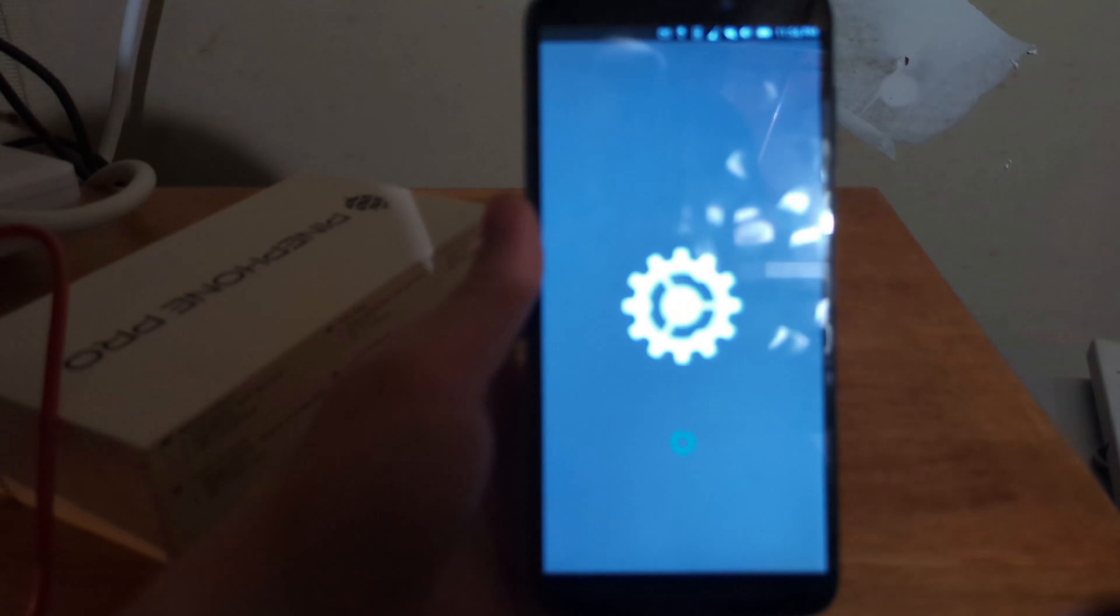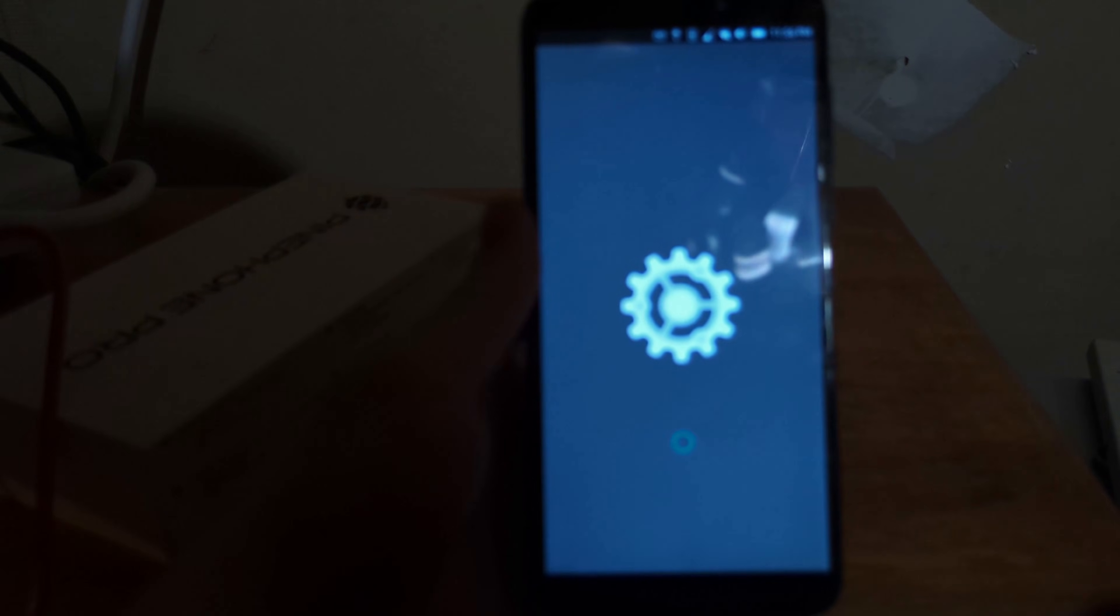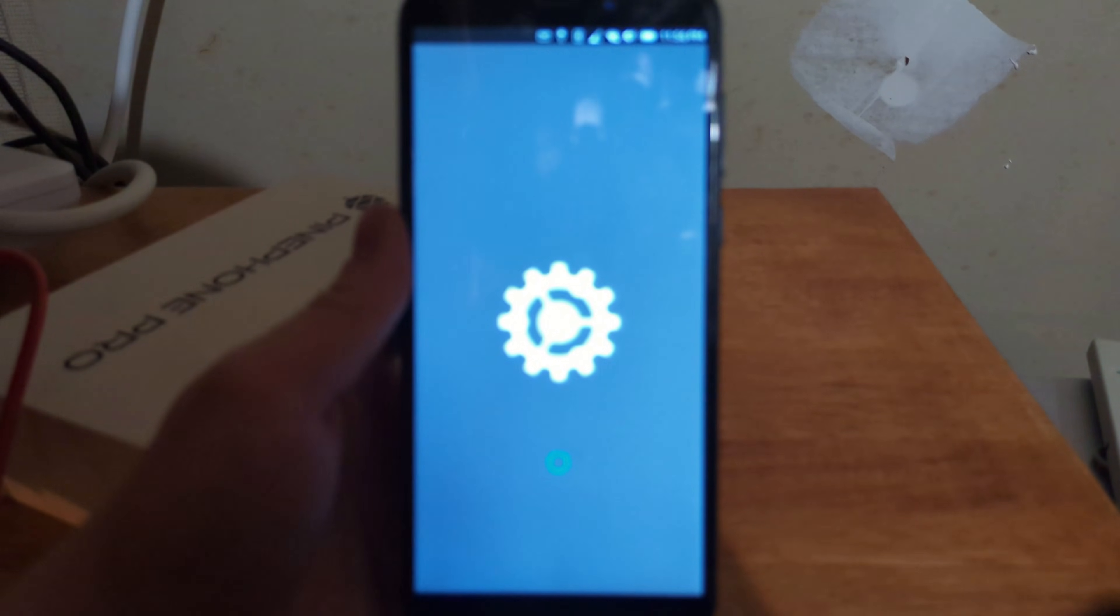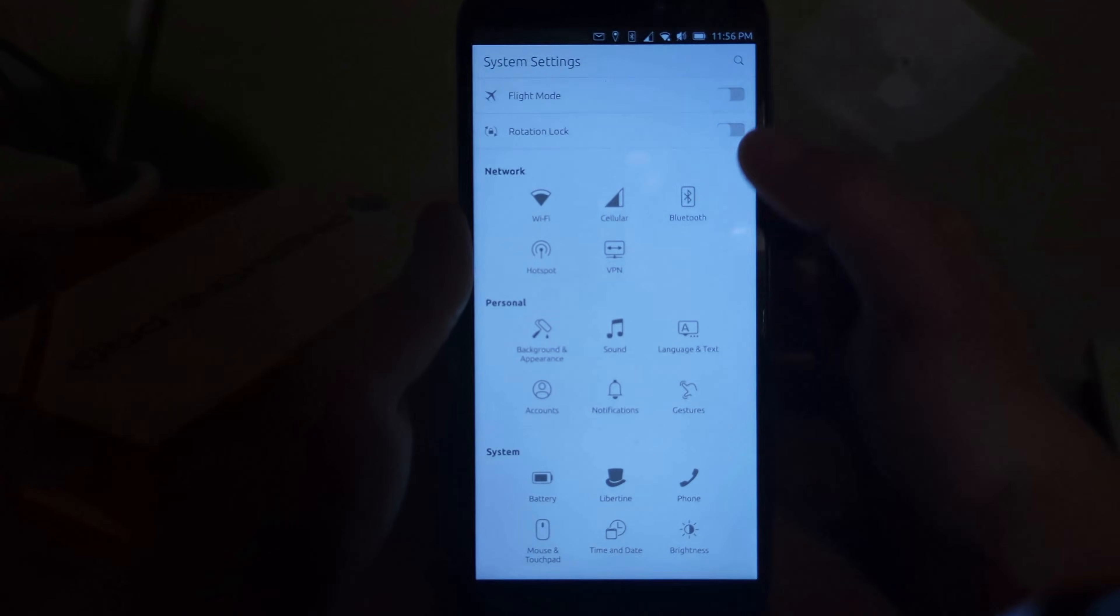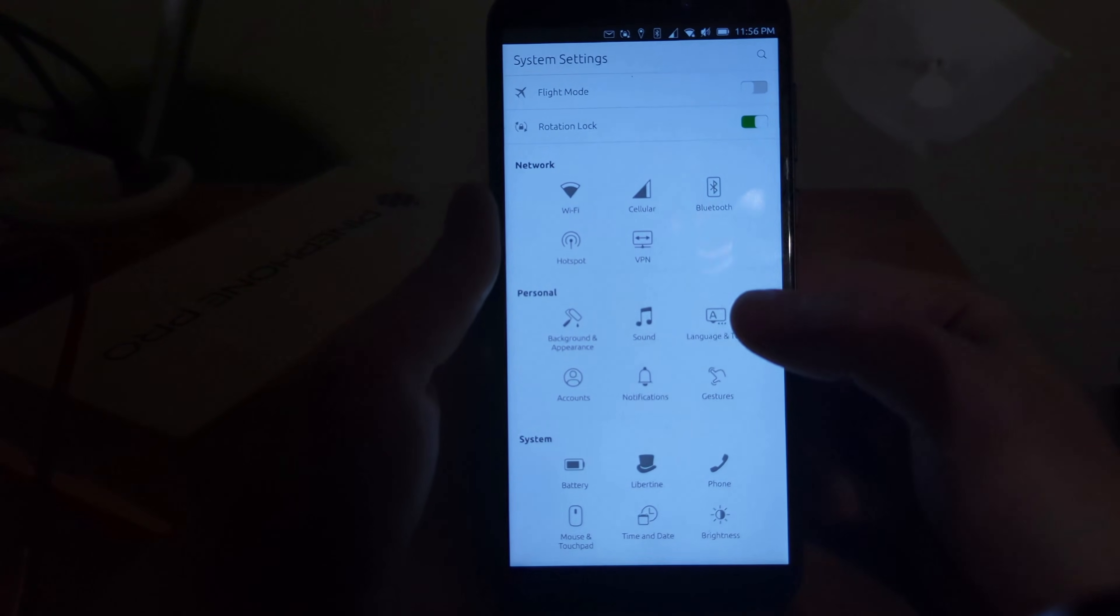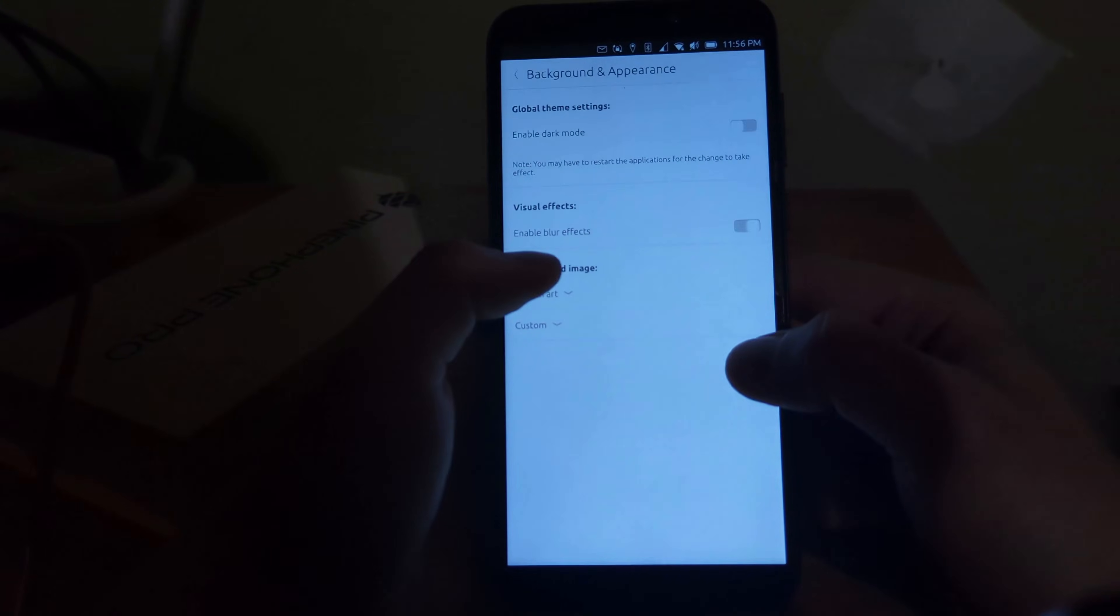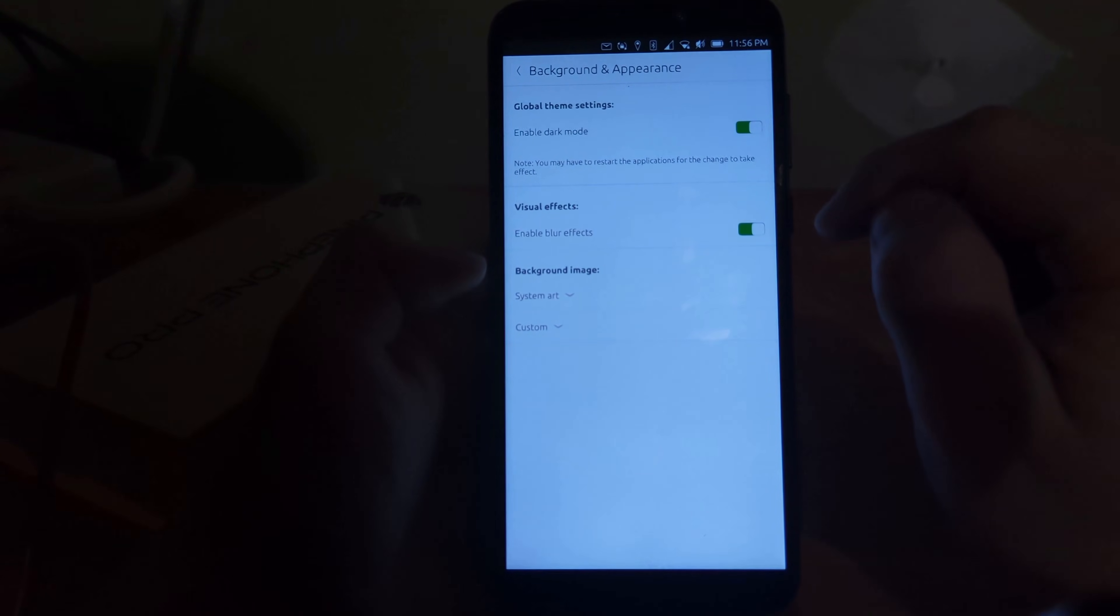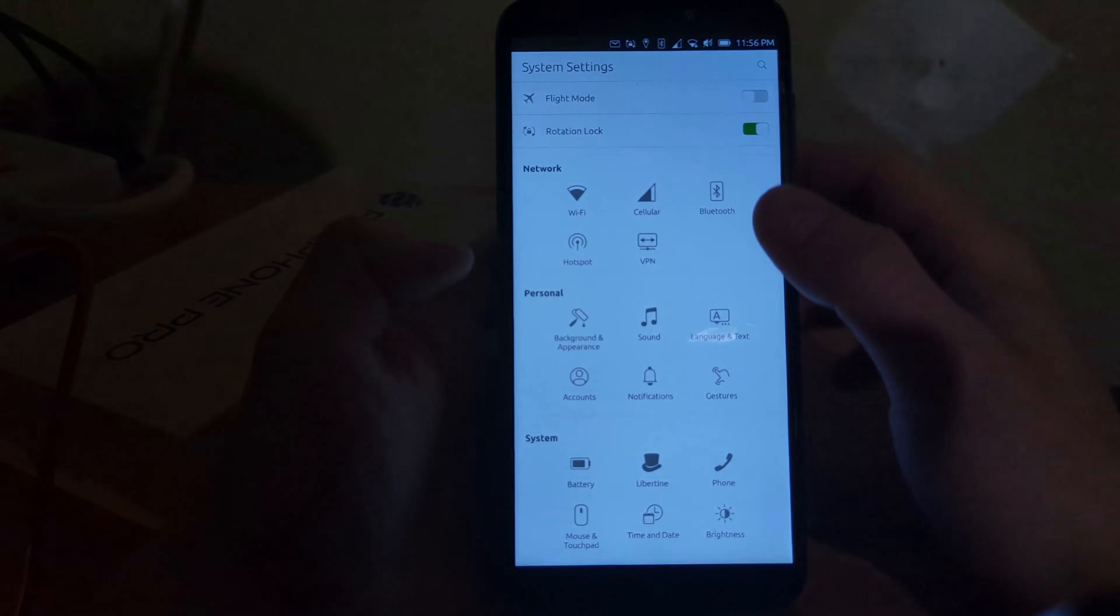I'm going to go into system settings. There it goes. Now I'm going to turn on rotation lock. I'm going to change the background and appearance. I'm going to go into dark mode. Okay. Sweet.